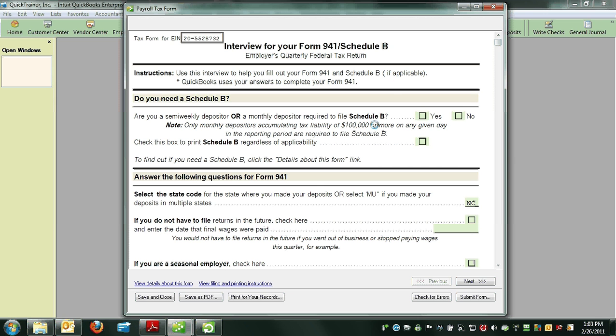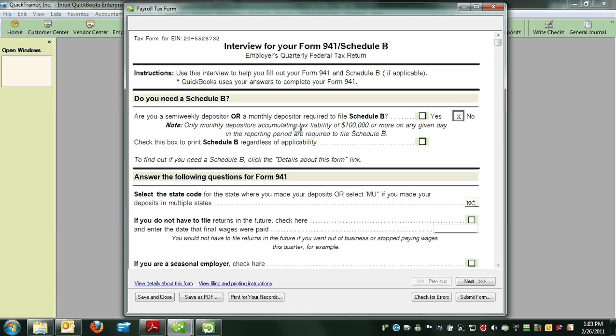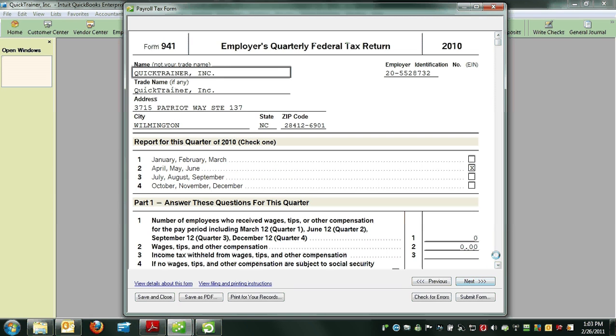In this case, I'll click No because this company is not required to file a Schedule B, but you may be. Then I'm going to click Next.